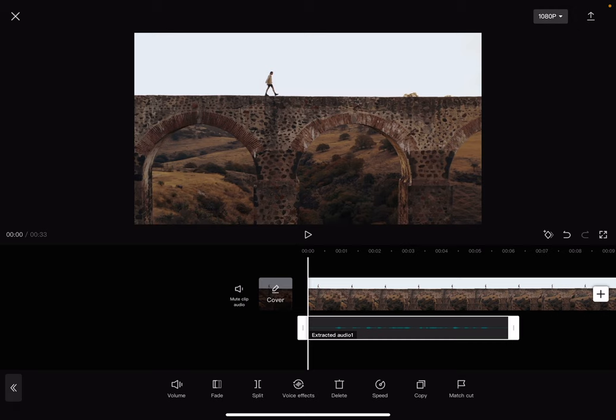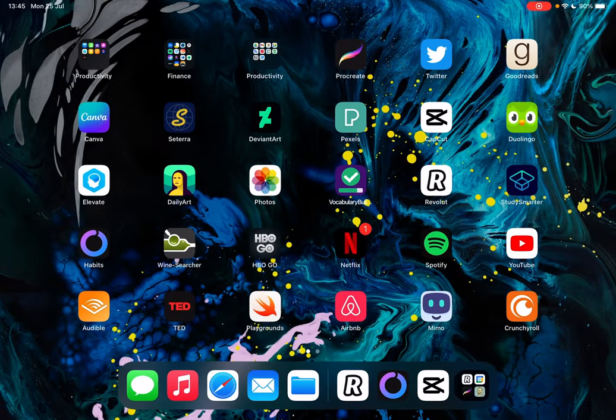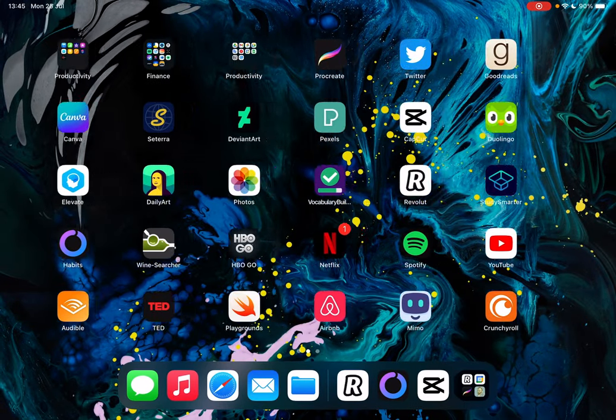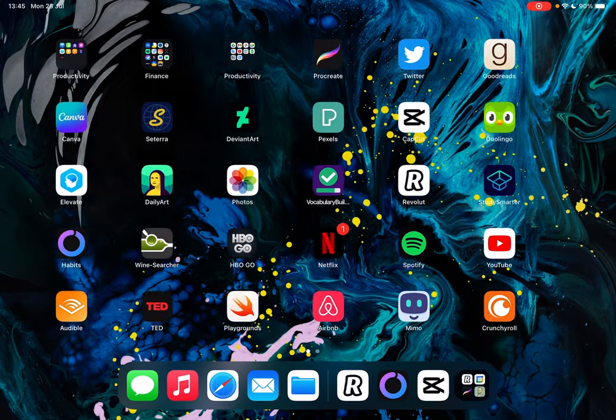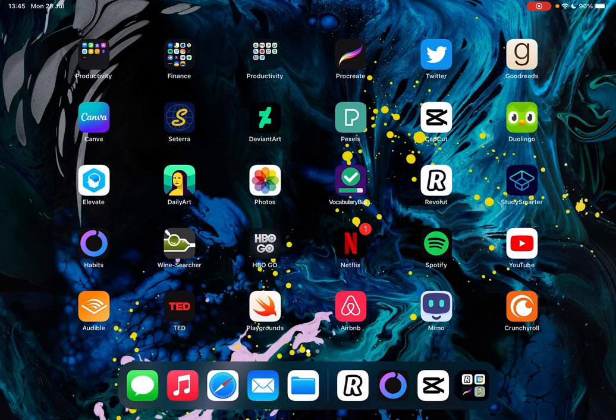That's how you can create a chipmunk voice effect for your videos using the CapCut app. That's it for this video. I hope it was helpful for you. If it was, please consider subscribing and see you in the next one. Bye bye.